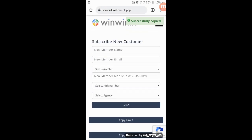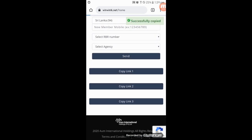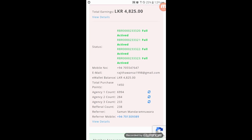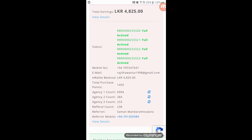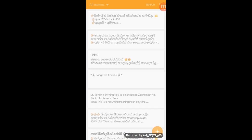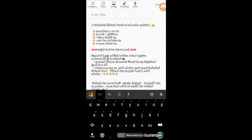You can copy the link to the agency. You can send this account to the agency. You can download the link to the agency. In this video,